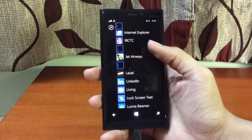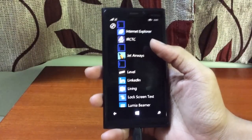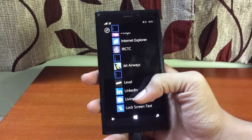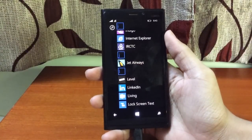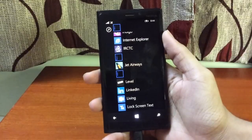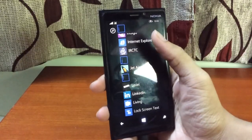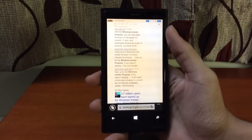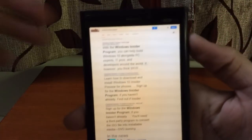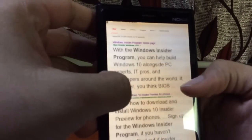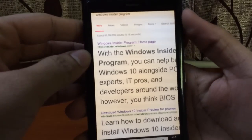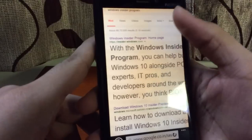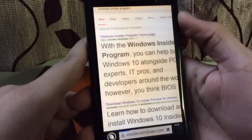But if you want the preview version right now and want to try out Windows 10 on your Windows Phone device, let's get started. First, you need to go into Internet Explorer and search for Windows Insider Program. You'll get a website link — click on the Windows Insider Program homepage.